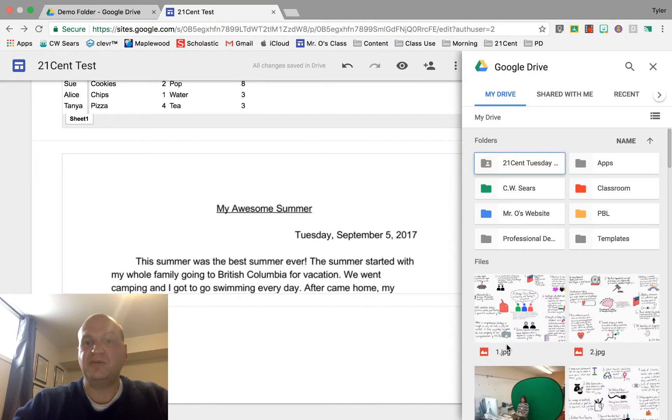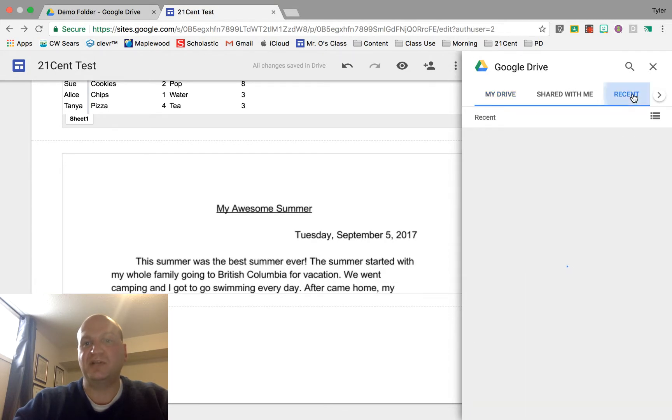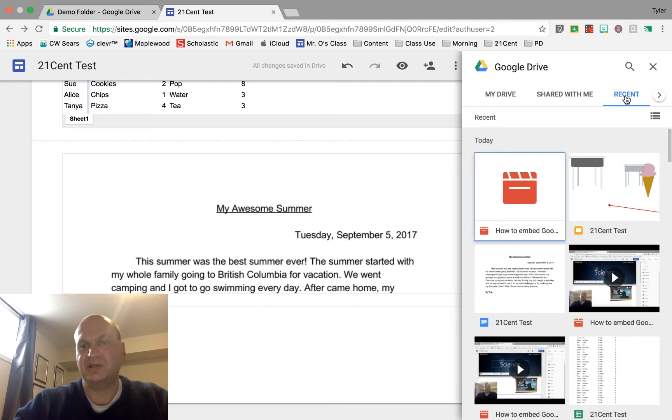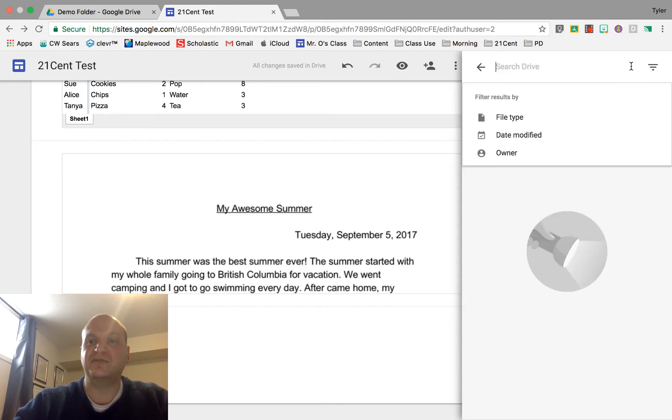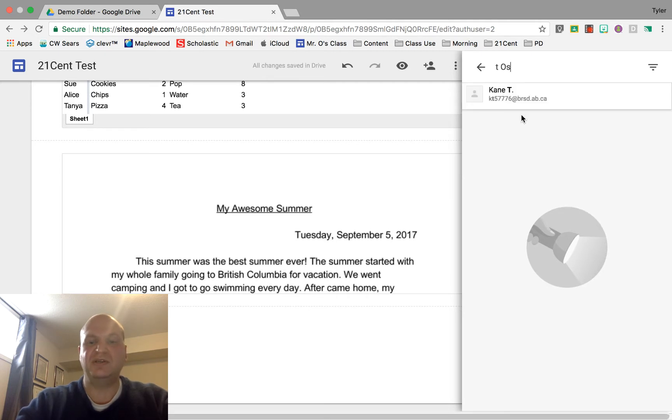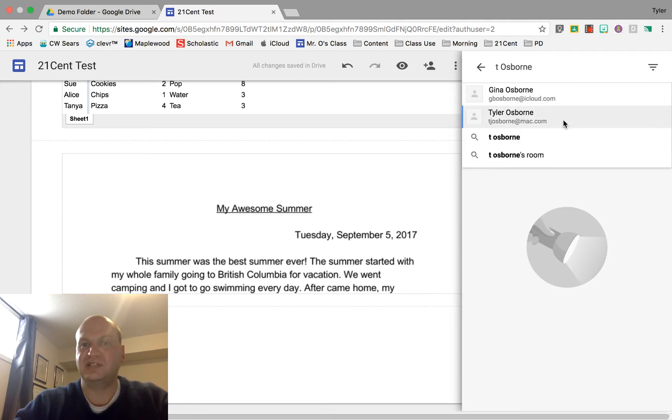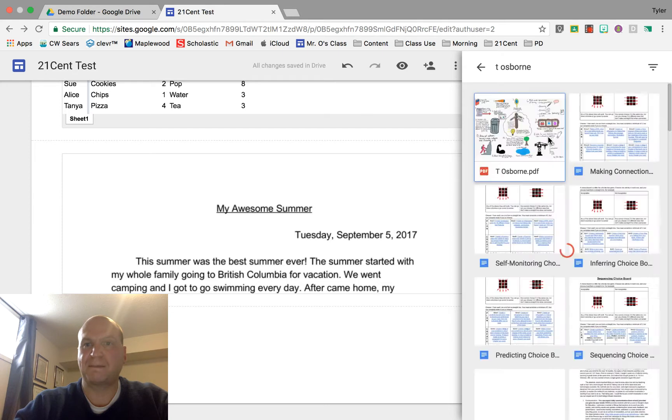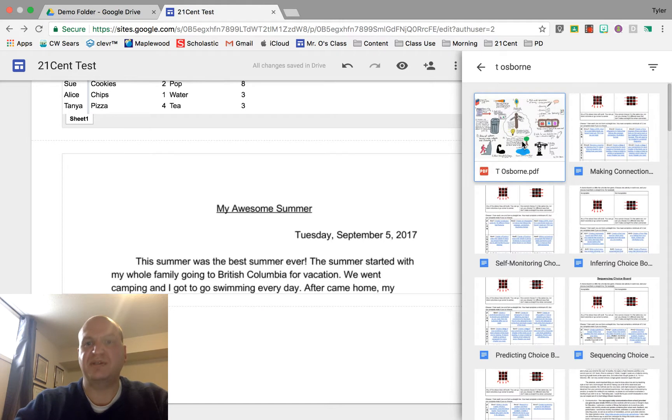Now it's going to bring up my Google Drive. This particular one I've worked on recently so it should just be at my recent option right there. I'm not seeing it there, that's okay. I'm going to search for it. I remember that it was called T Osborne, so I'm going to type it like that.